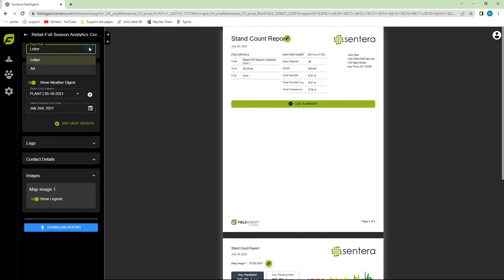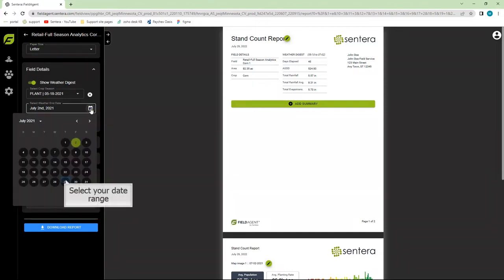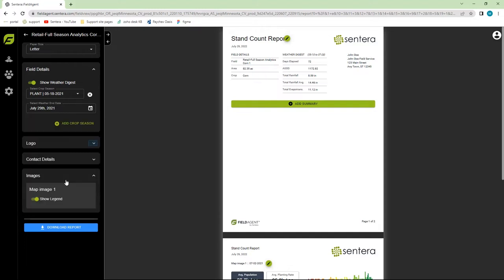Next, we can see weather data. Weather Digest is automatically included in your report if it has an active crop season. You can toggle it off or select a range of dates to narrow the data that's included.